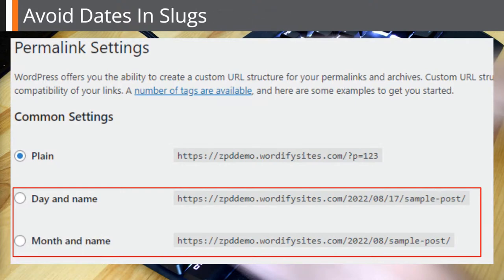Avoid dates in slugs. WordPress has an option to include dates in your post slugs, but I recommend you don't. This may be different if you're a news or events website where the date is relevant to the content. However, in general, once you start dating your content, Google is going to start thinking it's old — in a week's time, a month's time, a year's time — it won't give as much SEO credence as it would if there were no date there, because you're already telling Google that this article is tied to that date.